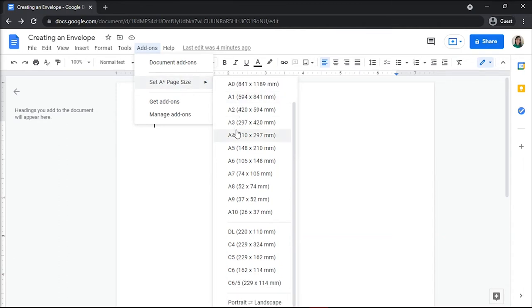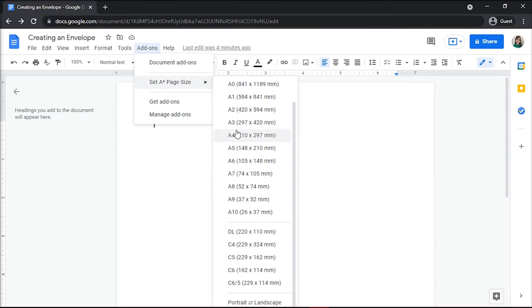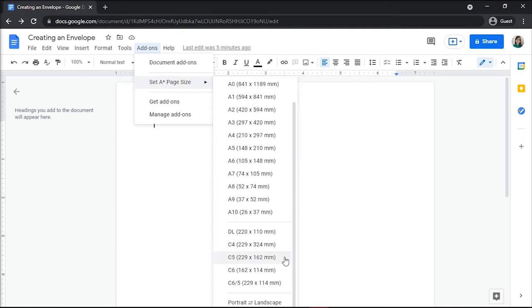You'll need to know what your envelope size is so you can match it in millimeters. The add-on will resize the current document's page size to match the envelope size, or you can search this online. Now you have created an envelope in Google Docs.